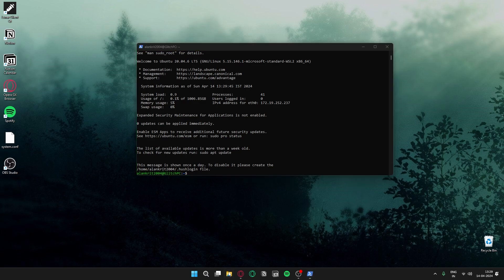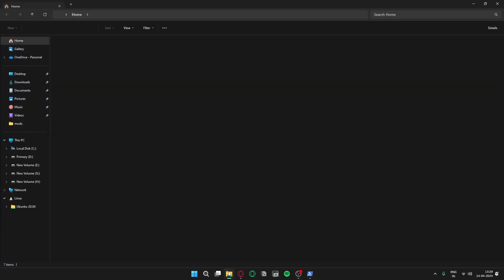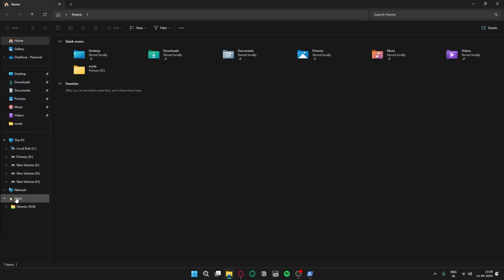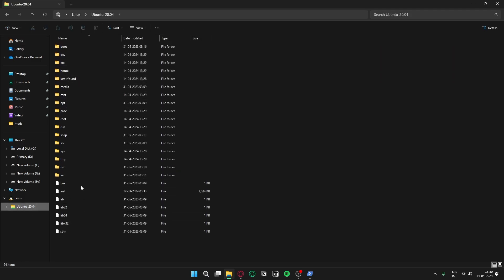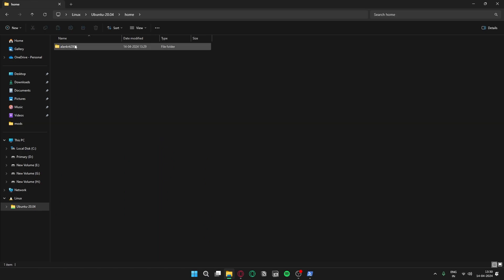Now if you go to your File Explorer, you can see Linux is here with Ubuntu 20.04. These are all your files in the home directory.